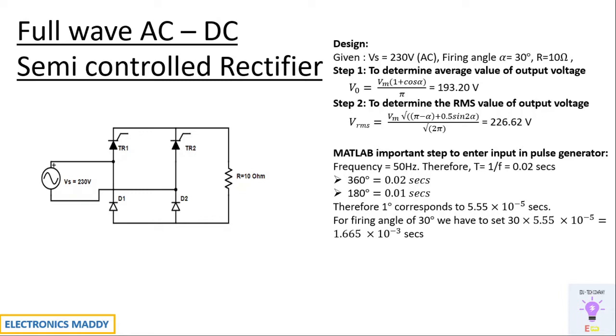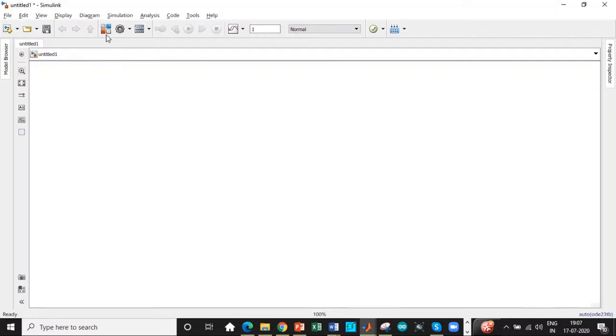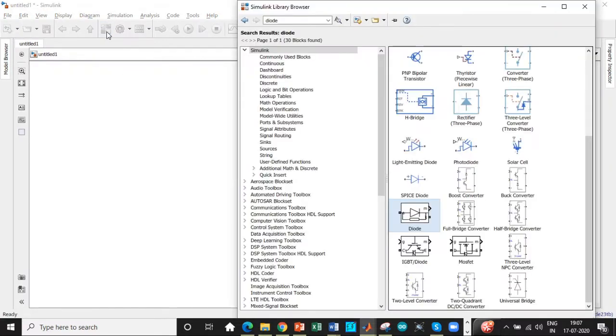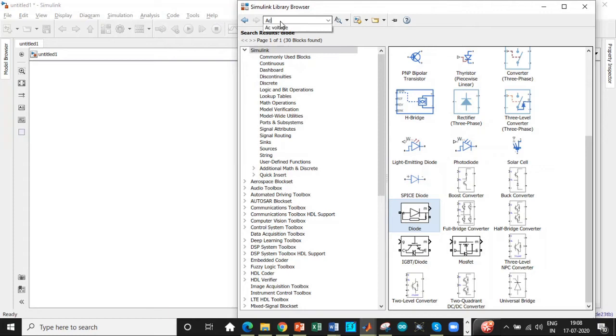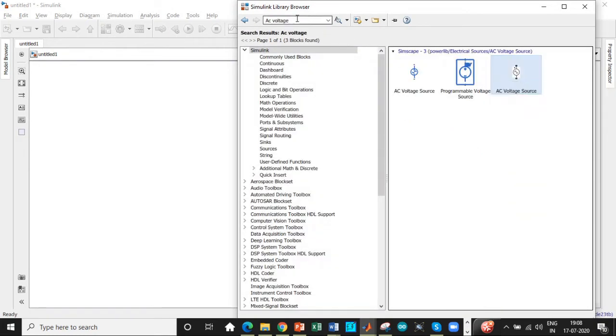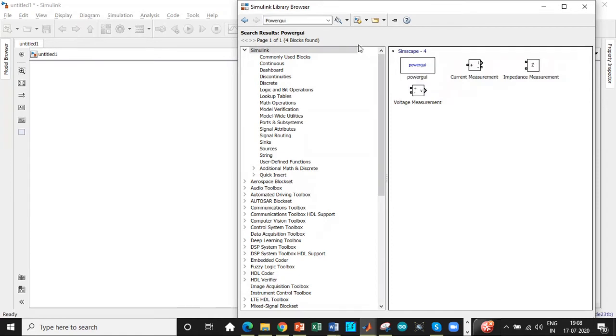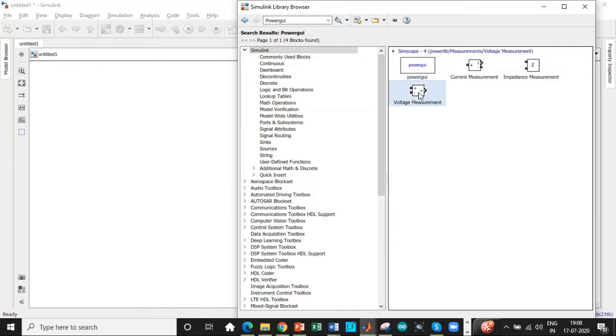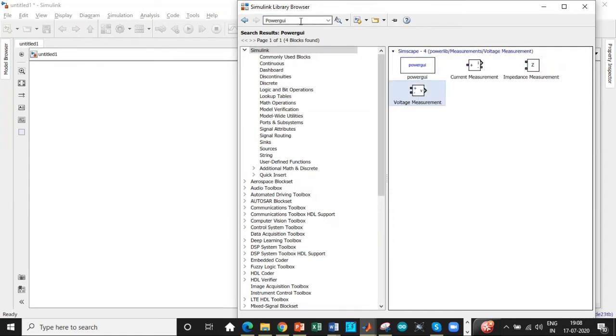So let's get into MATLAB. This is the Simulink library browser. We need to place all the components that are required according to our circuit diagram. The first step is we need an AC voltage. You need a PowerGui block, which is one of the most important blocks for the simulation to run. We also need a voltage measurement port.